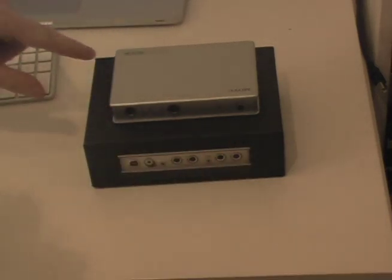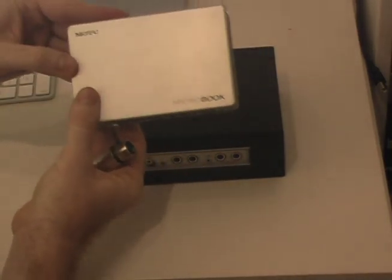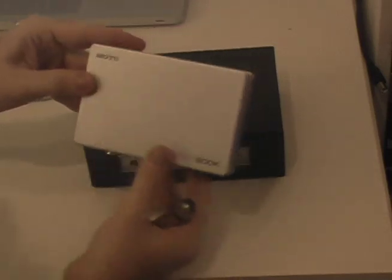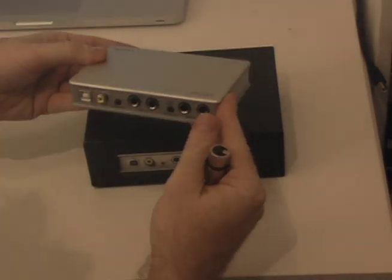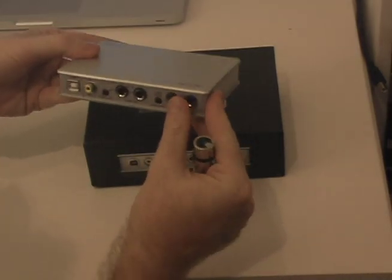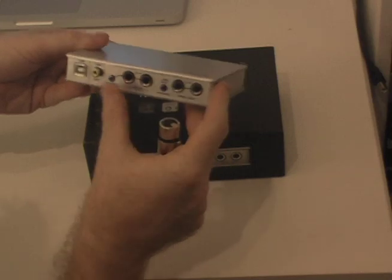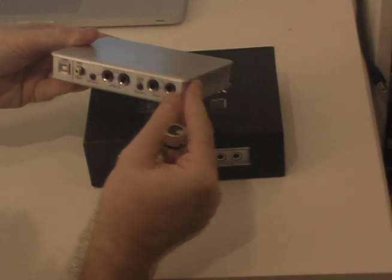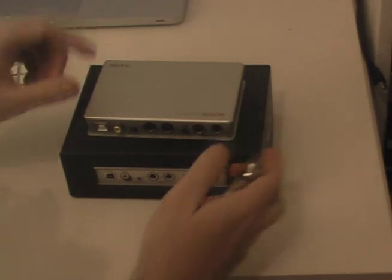Today we're checking out the new Motu Microbook. It's a USB-1 interface. It's got four inputs and two outputs. And there's the box, there's the interface.